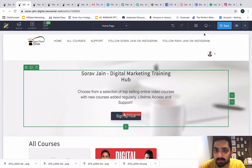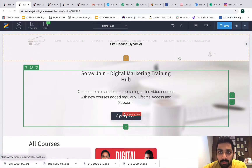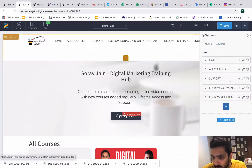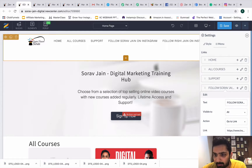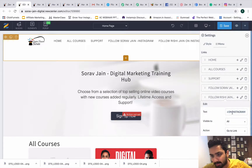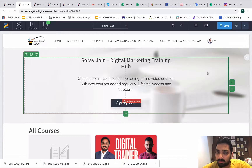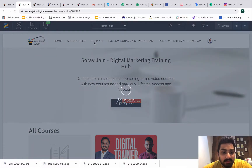I'll update the text to caps so it looks better. After updating, if the pop-up has shifted down, I'll reduce the size a bit. I'll shorten the labels to 'Follow Sort of Gene Instagram' and 'Follow Rishi Jane Instagram' to save space. Now everything is aligned and looks much neater.